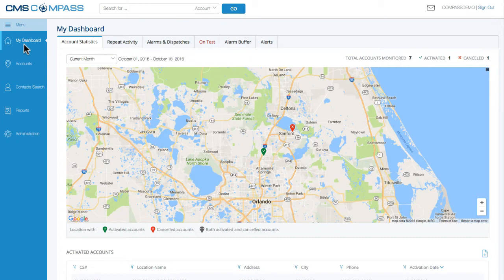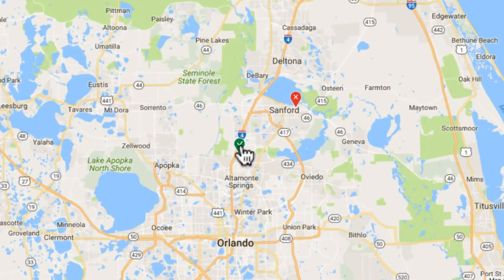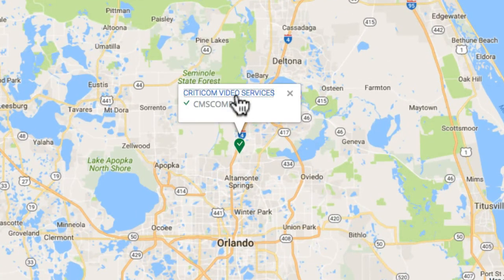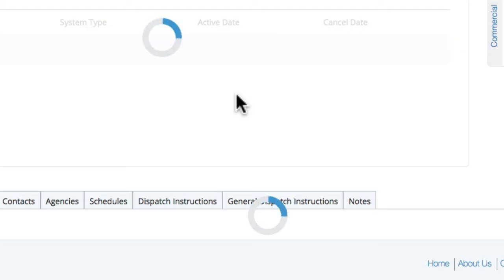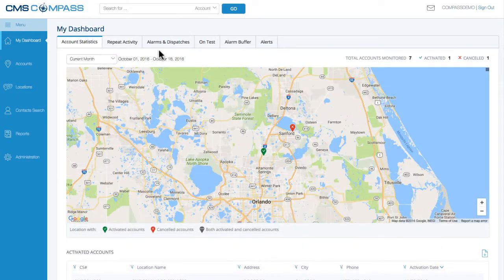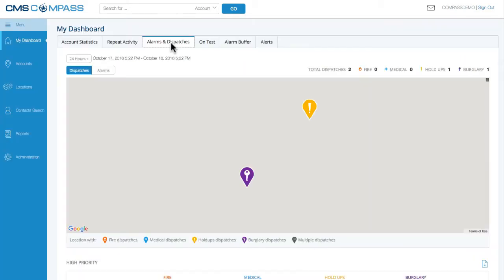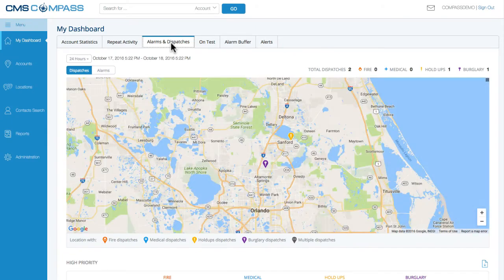With Compass, your accounts and their activity are presented on a map for visual representation with simple one-click access to signal information. Or choose the Alarms and Dispatches tab for a map of activity trends.